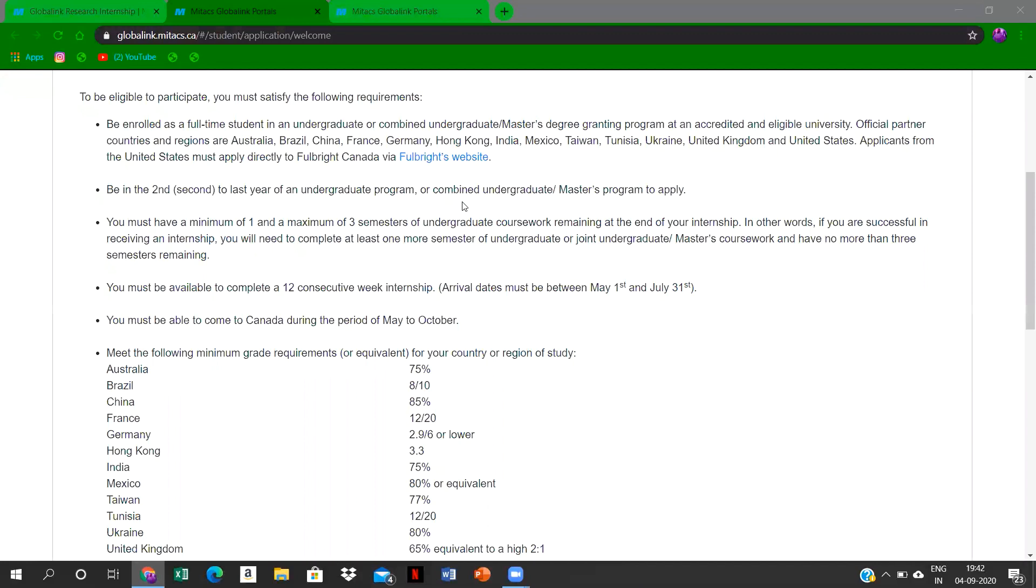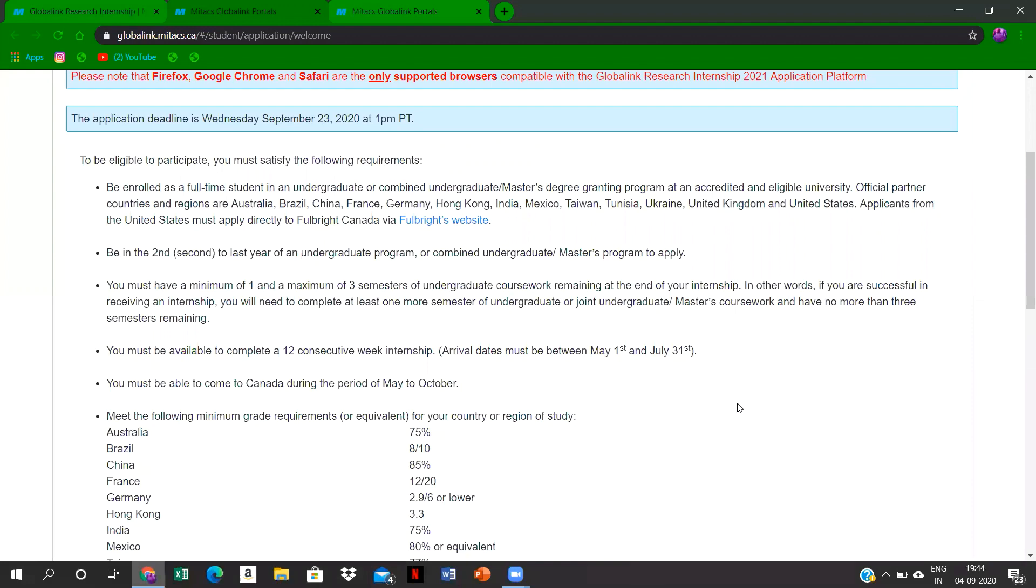Up to this semester, this is your fifth semester. So all the students who are having the cumulative percent of 75 percent, they can apply for this program. These are the first main criteria that you should be left with at least minimum of one and maximum of three semesters.